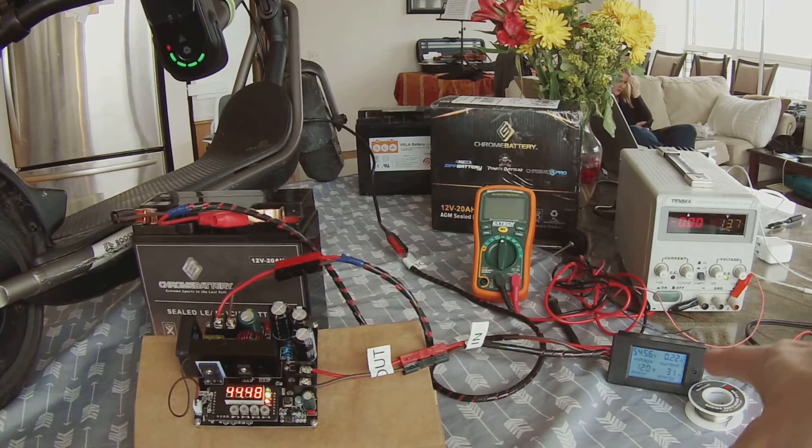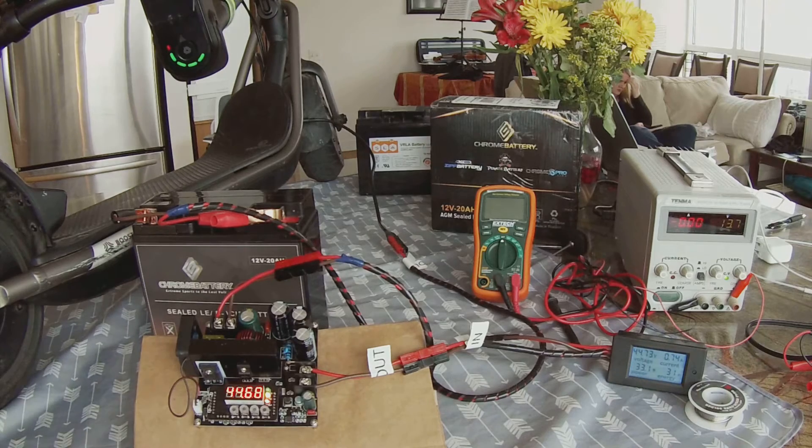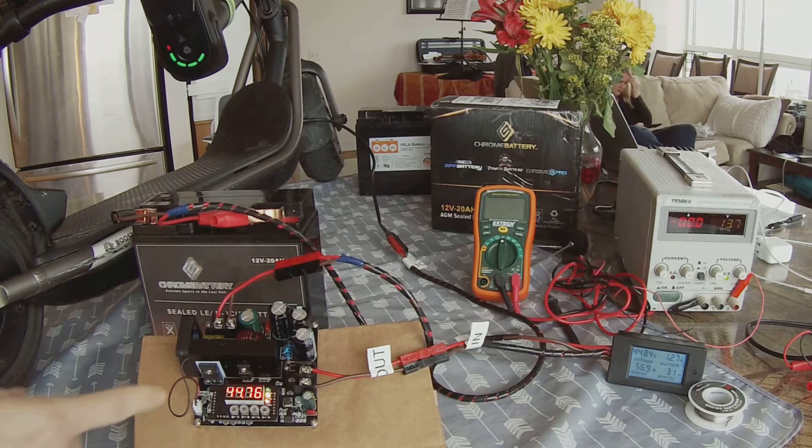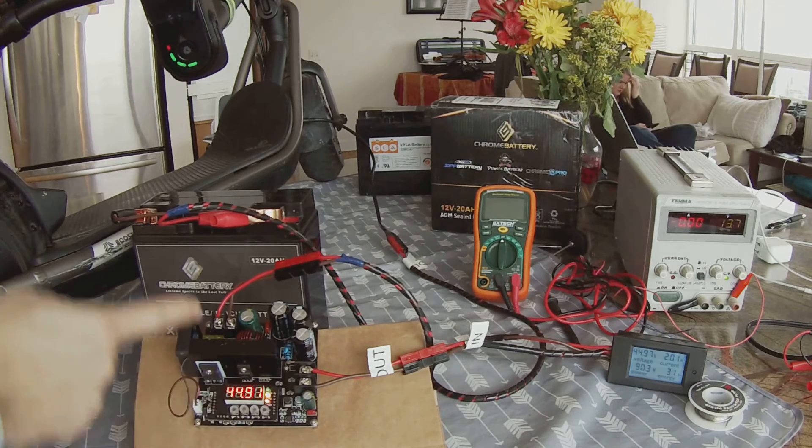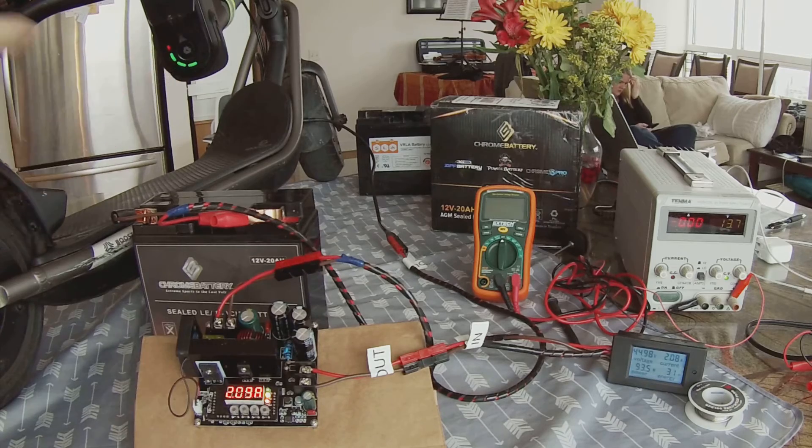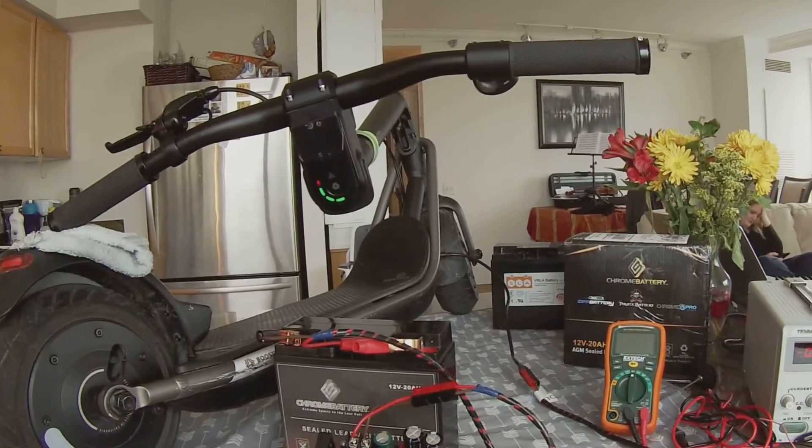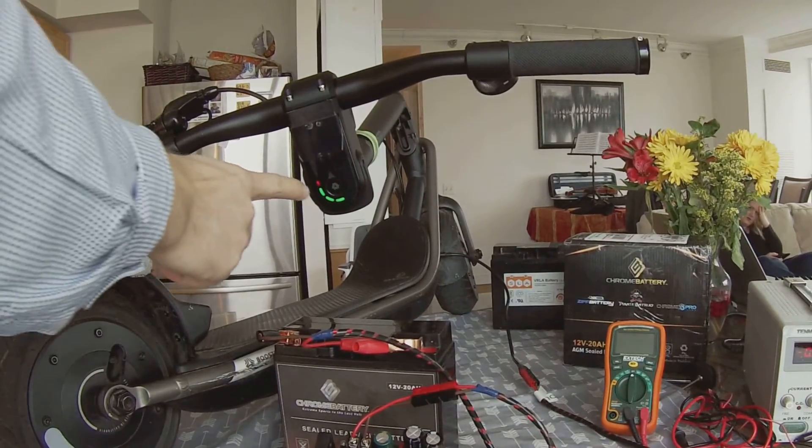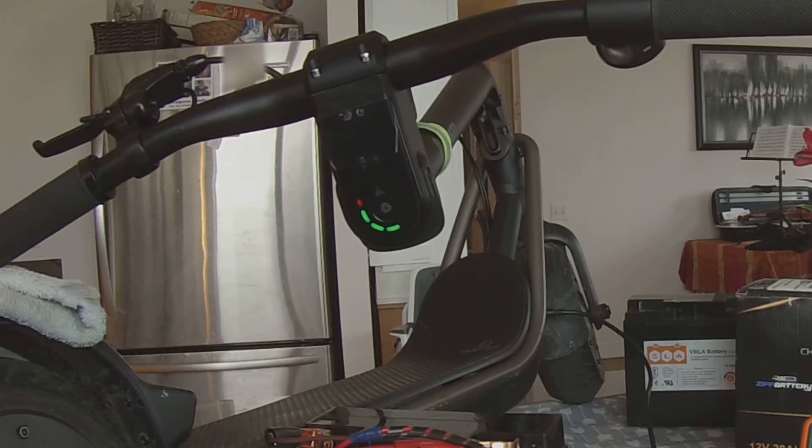The charge display on the scooter goes live, the charge process starts, and the scooter's internal charging circuitry starts absorbing 2.1 amperes, which is our current limit. And we are done! This is truly all there is to it.